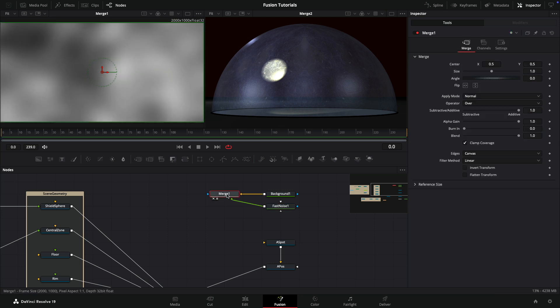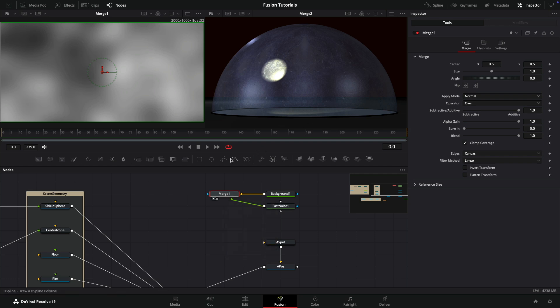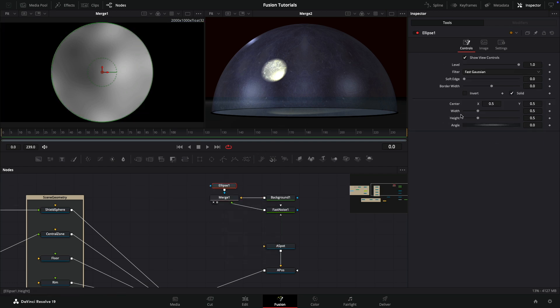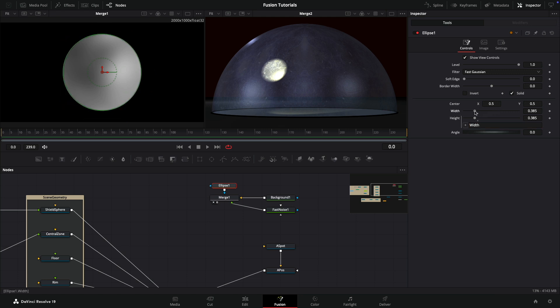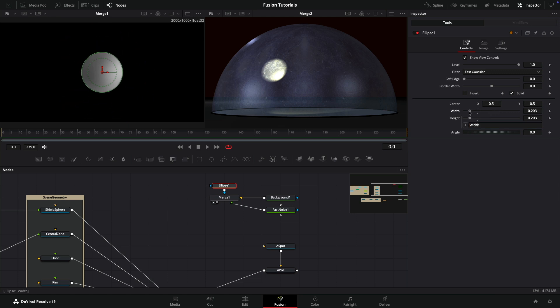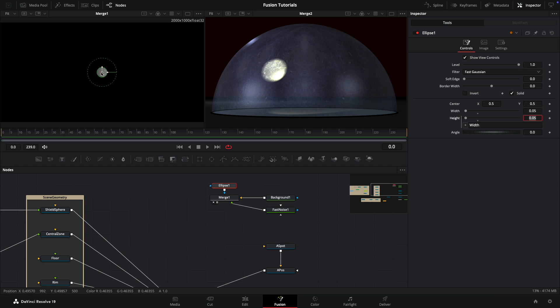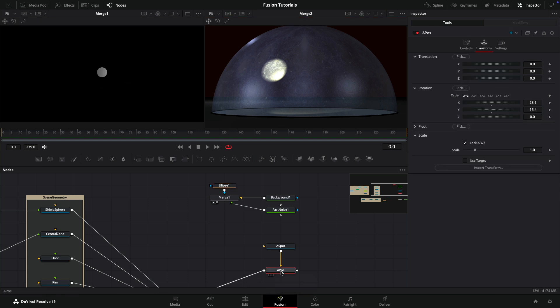To this merge we're going to add a circular mask or an elliptical mask. In the ellipse controls I'm going to add an expression to the height and pick up the width so we can just adjust the width without adjusting the height as well. Let's set that value to something like 0.05.